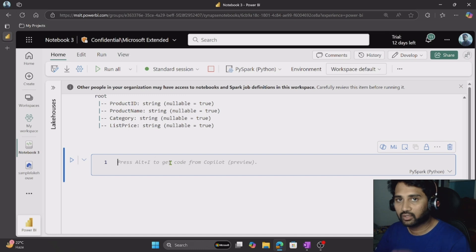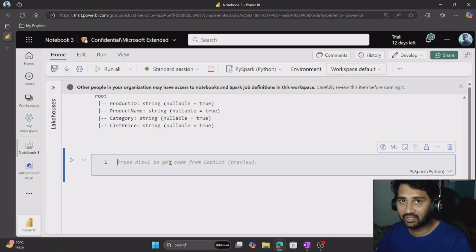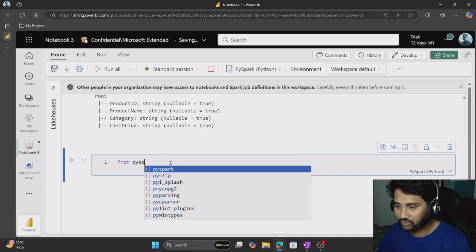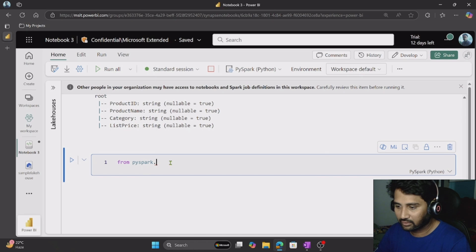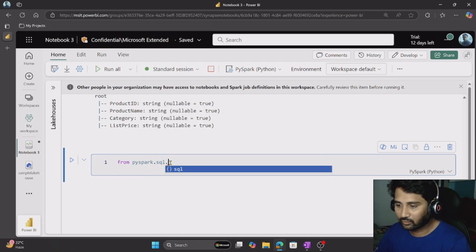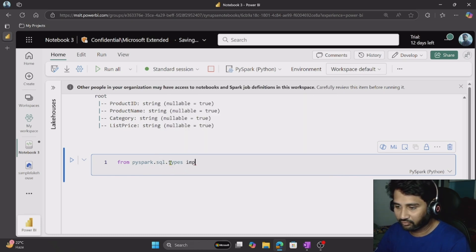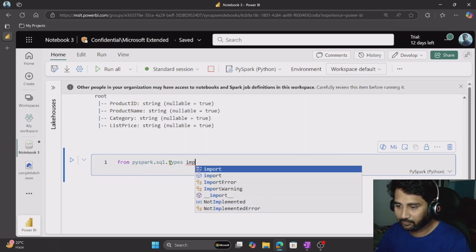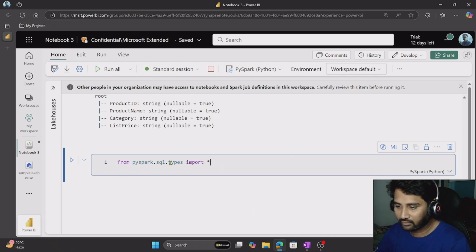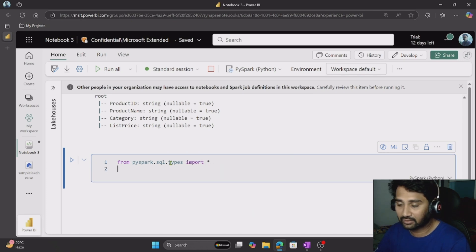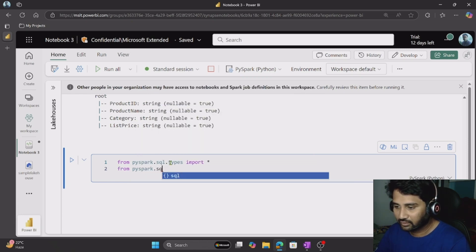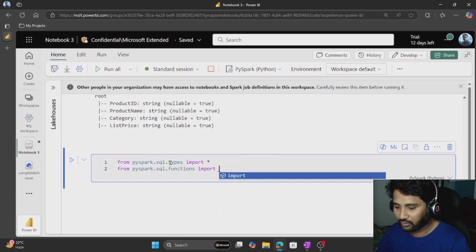Let me go back to my notebook. First, I have to create the schema, and for that I have to use StructureType and StructureFields. For that, first I have to import some libraries. From pyspark.sql.types, import everything — that means all the data types. Then from pyspark.sql.functions, import everything.